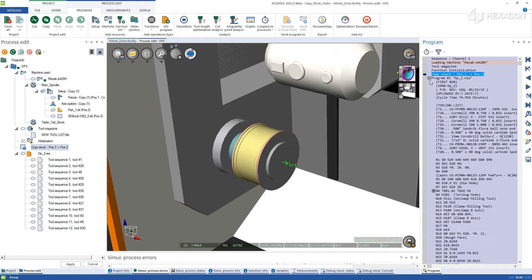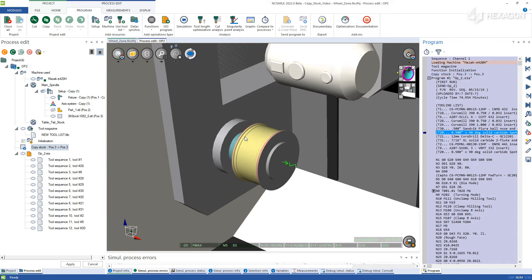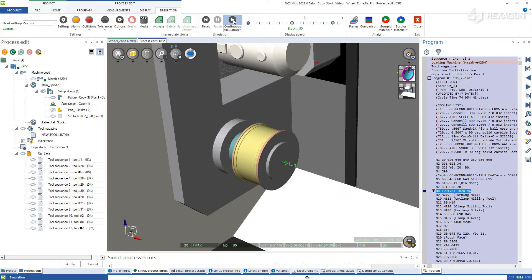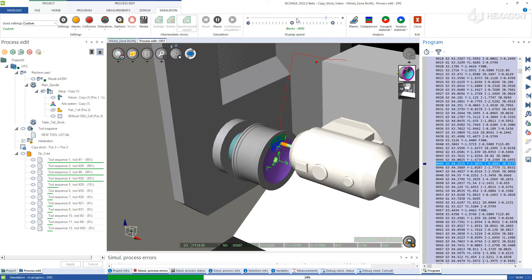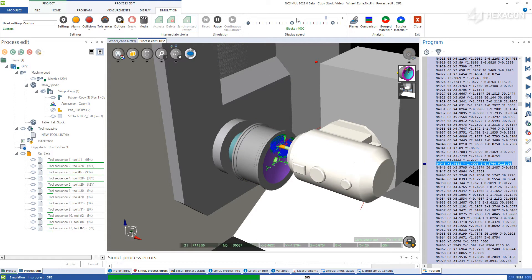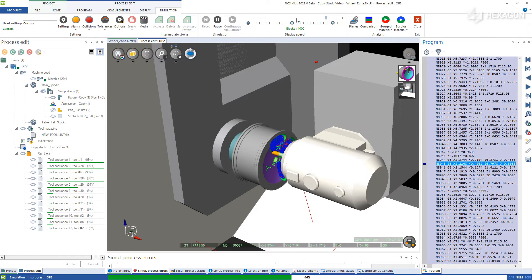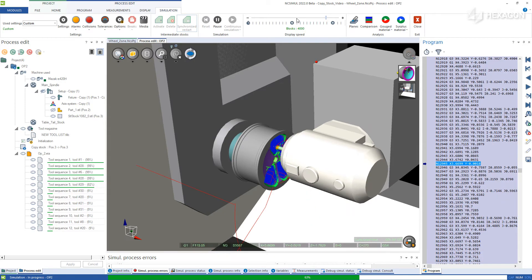When the function is executed, you will notice that it looks like the one from before. Now simply run the simulation for operation 2, and it will continue to machine the other side of the part to create a completely end-to-end machining process.